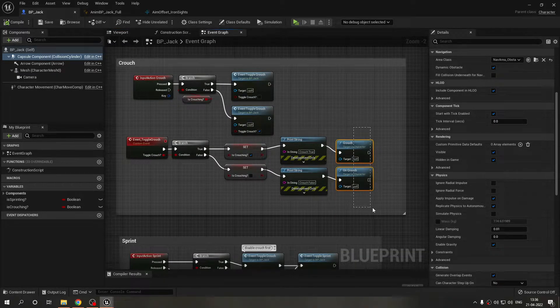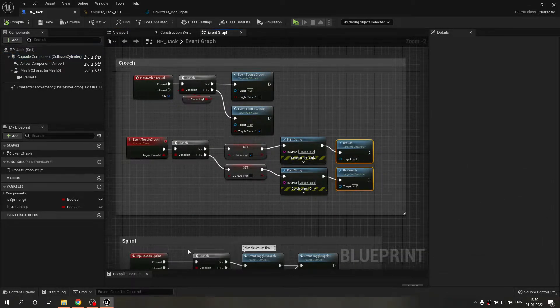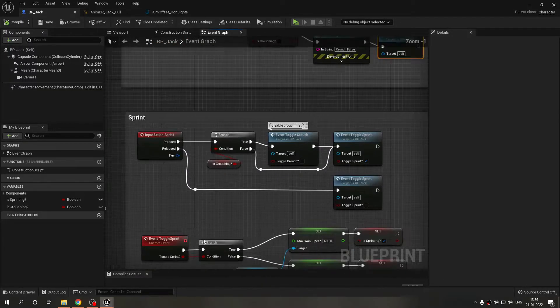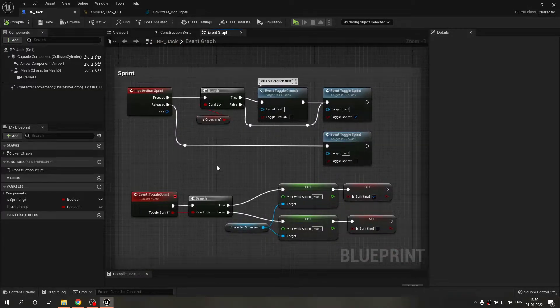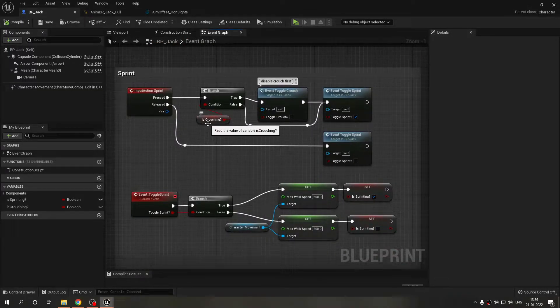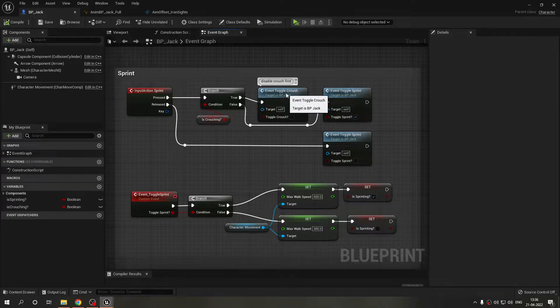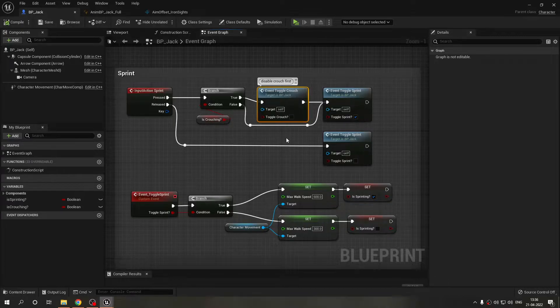These two functions will take care of that. Now this is the sprint logic. We are just checking that if we are crouching then we don't want to crouch, that is we want to disable crouch and then we want to enable sprint.